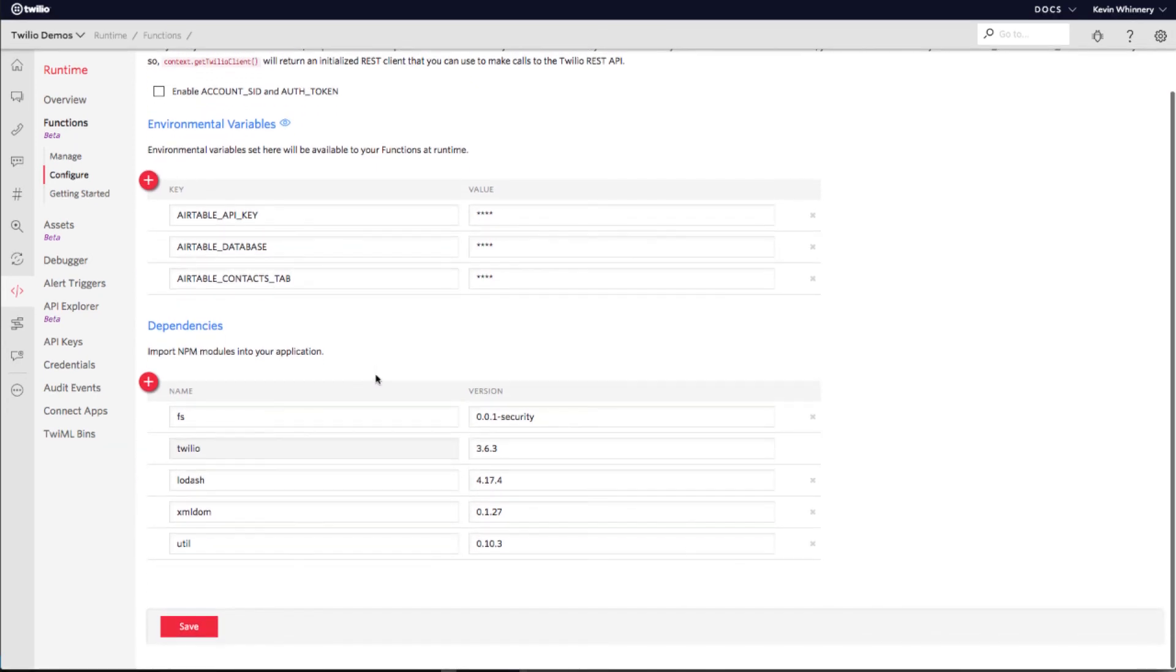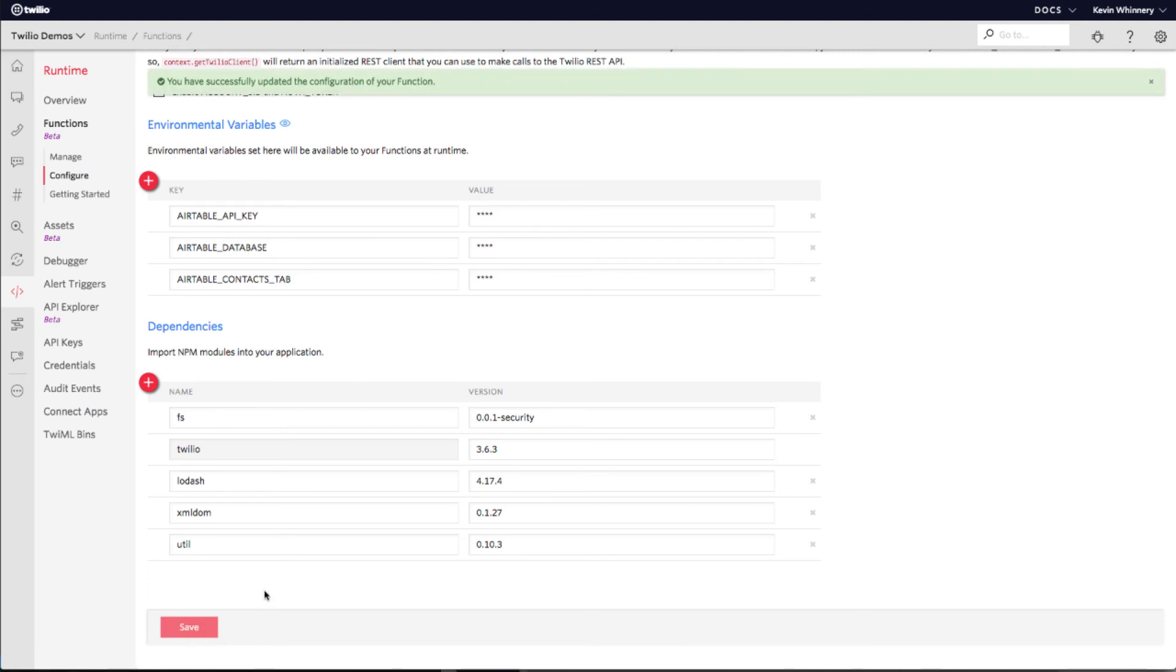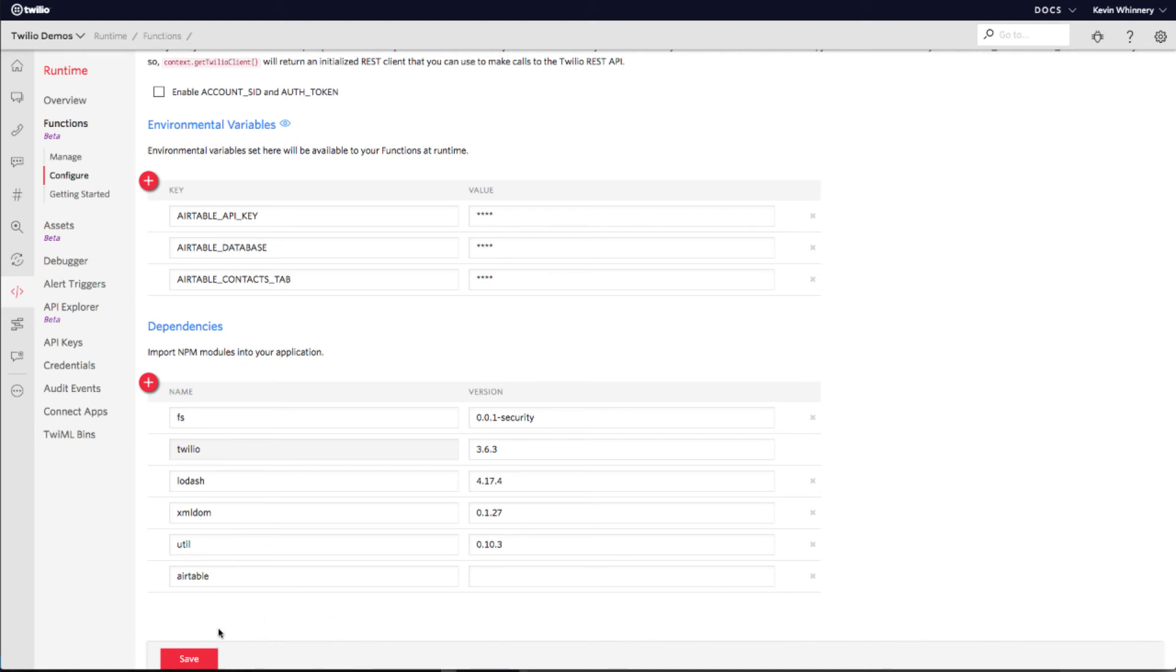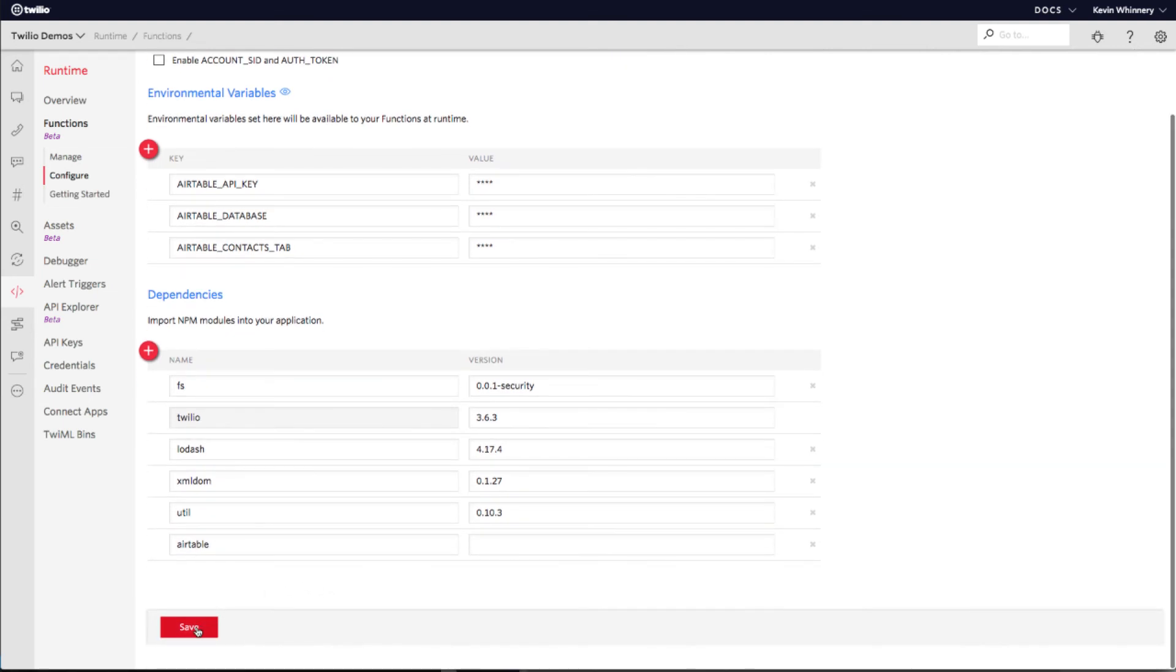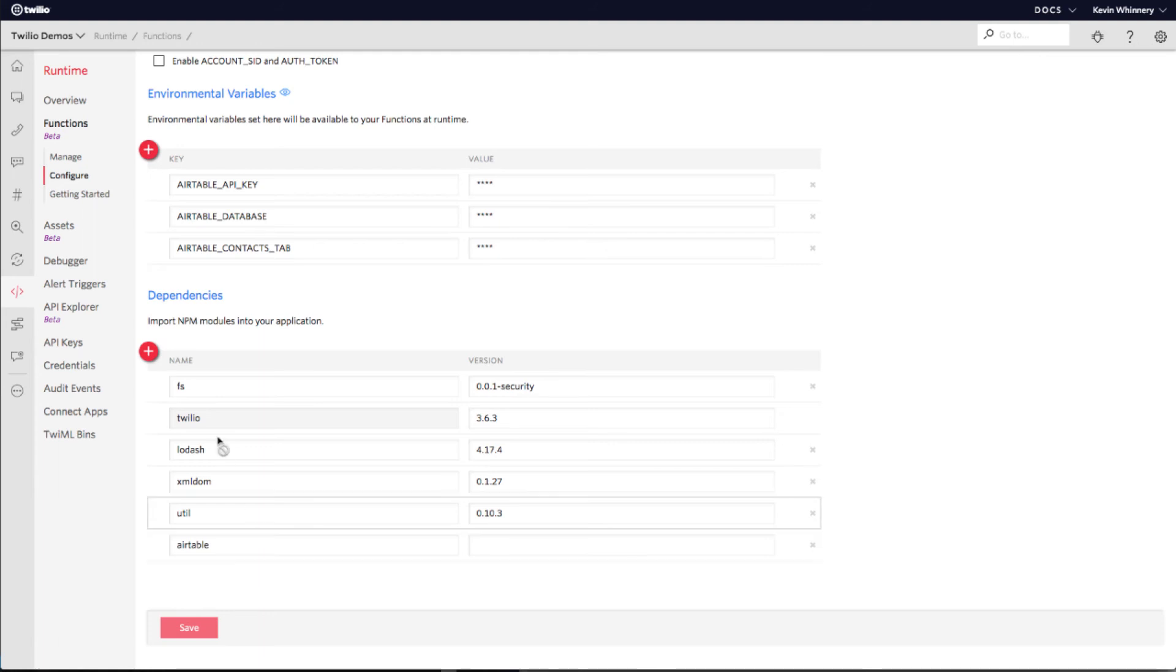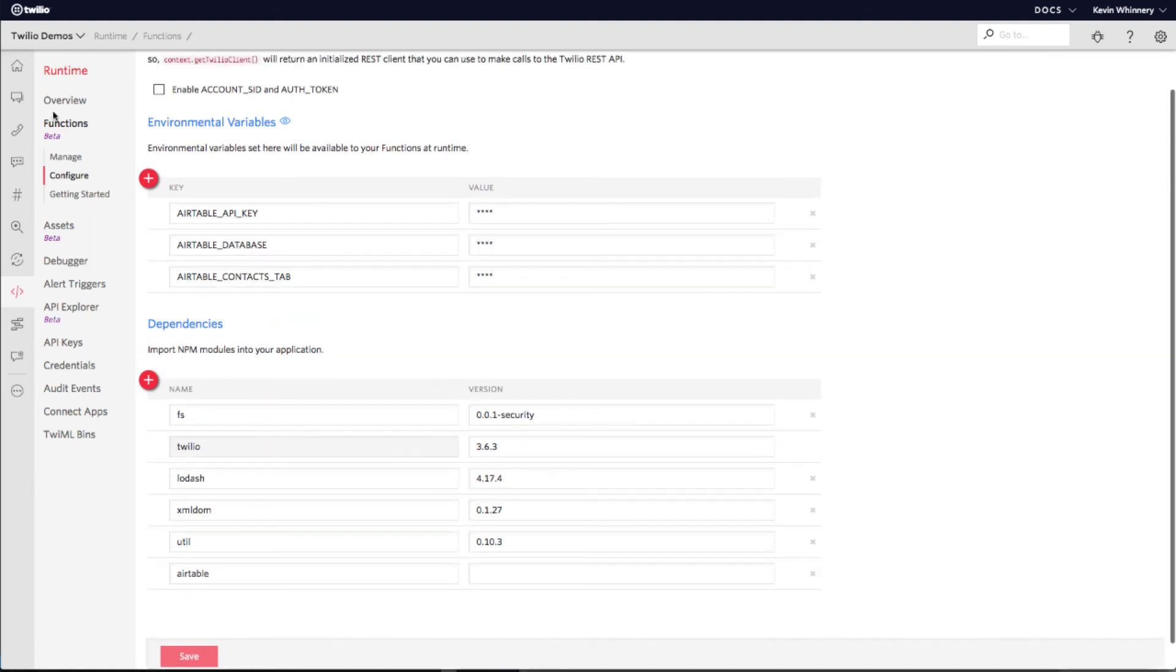The last piece of configuration we need to do is installing a JavaScript library that makes it easier for our code to interface with the Airtable API. Click the plus button to add a new dependency and enter Airtable as the name of the dependency. This interface can be a little wonky, so you might have to click away from the text field to make the save button light up again. Once you have configured all of your environment variables and our Airtable dependency, make sure to click save one last time before moving on to create a new function.